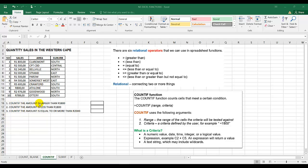Instruction one: count if the amount is larger than 1,800. So I need to find out how many amounts in this range are more than 1,800. Instruction two: count if the amount is less than 1,800. And instruction three: count if the amount is equal to or more than 2,000.